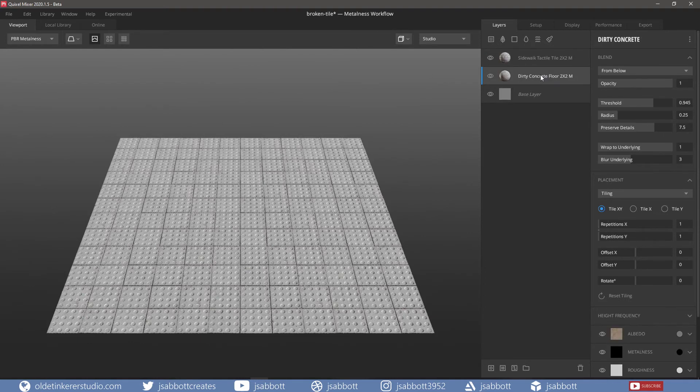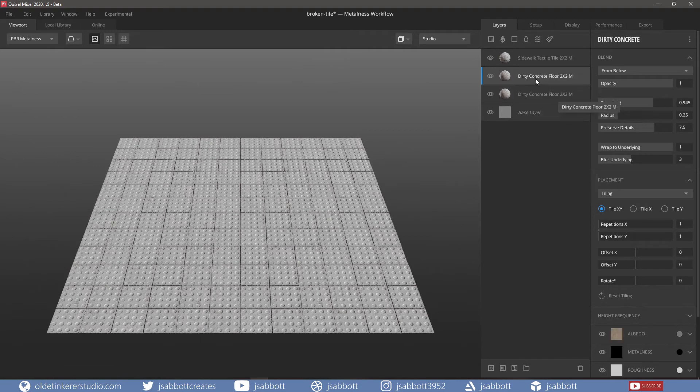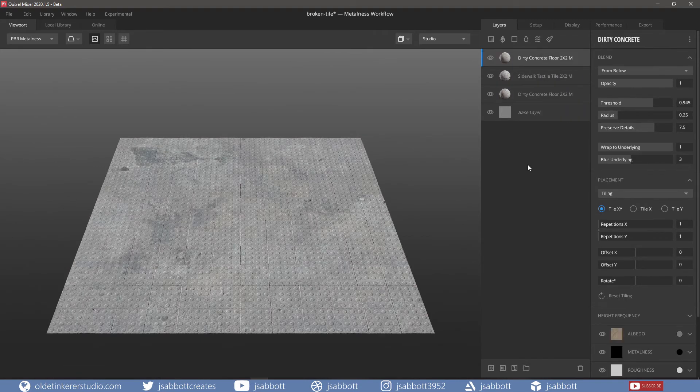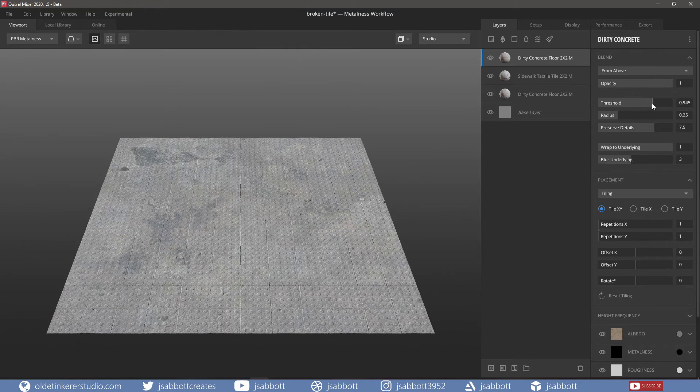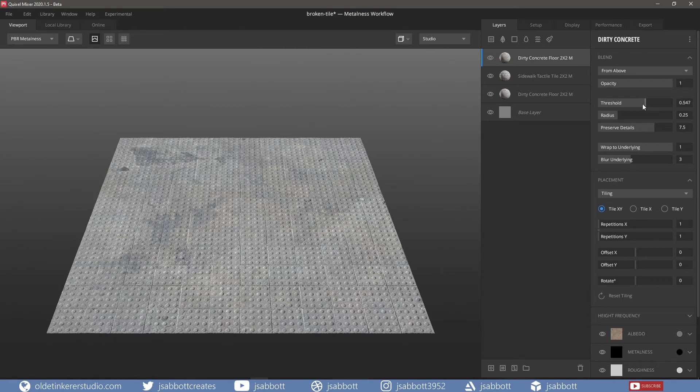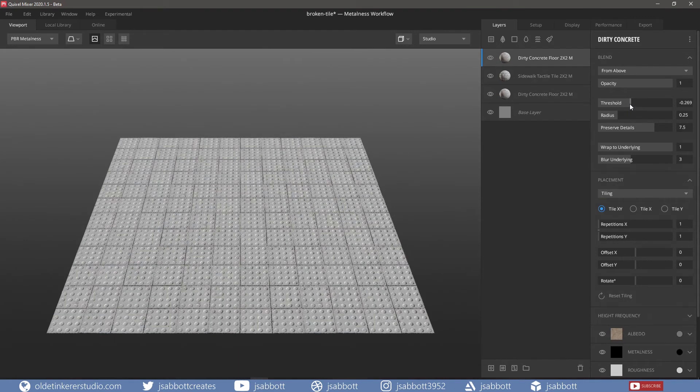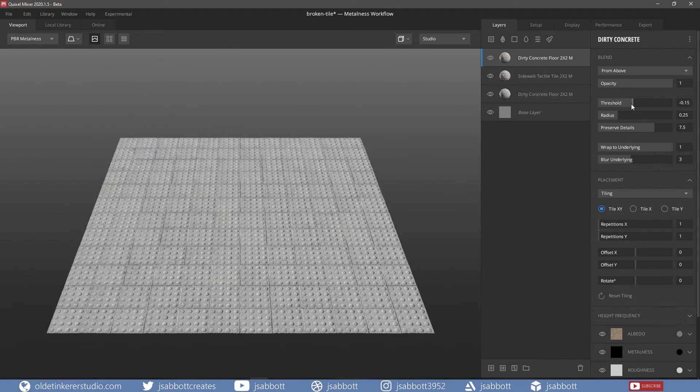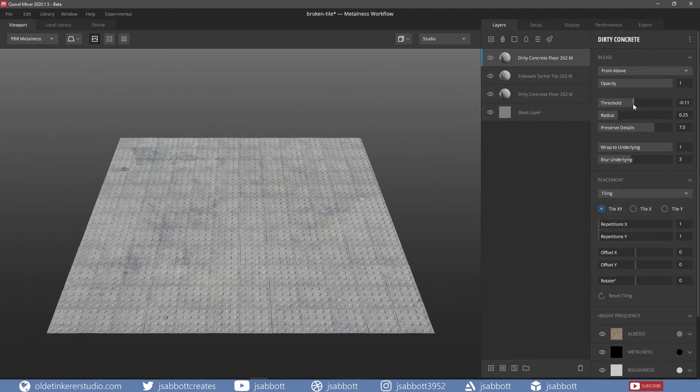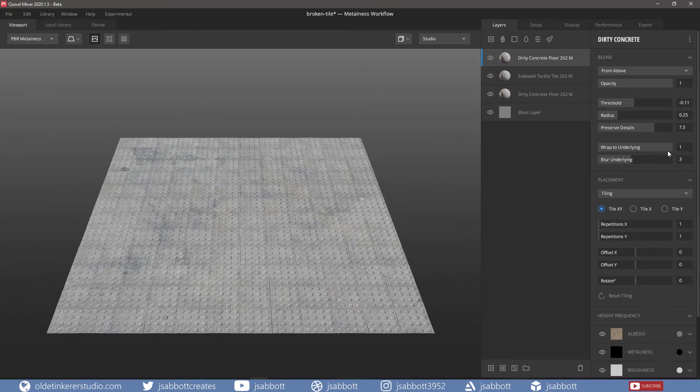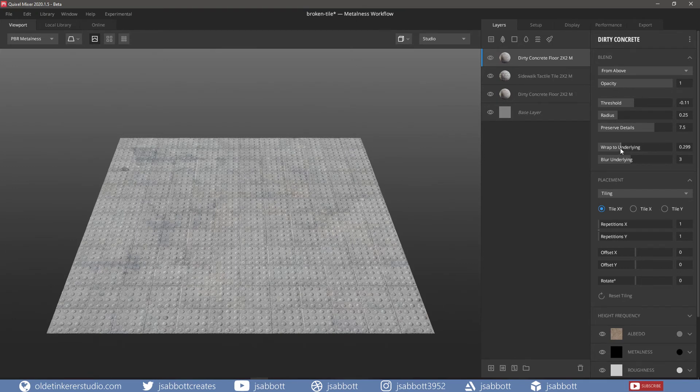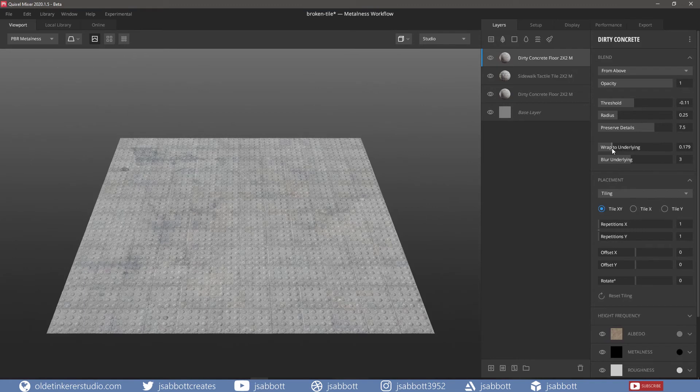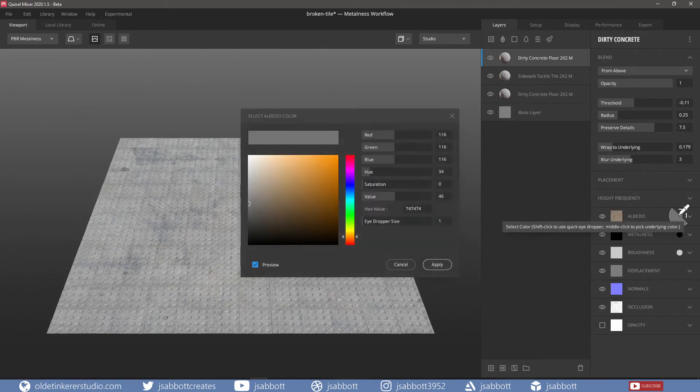I add another layer of the same concrete texture. This time, I use from above for the blend. I change the Threshold and the Wrap to Underline. I then change the Albedo color to a gray.